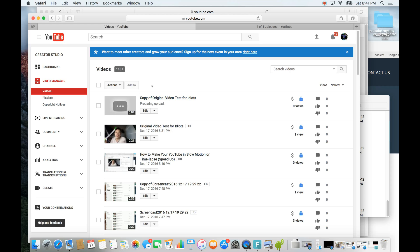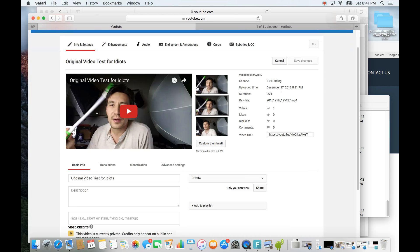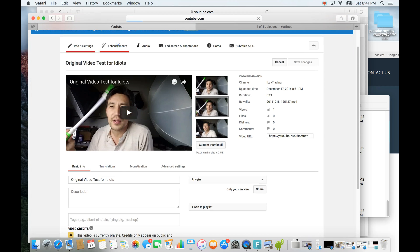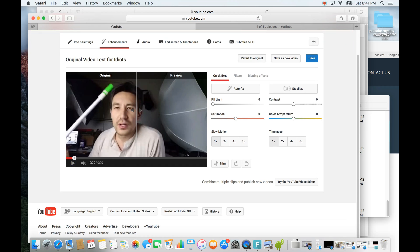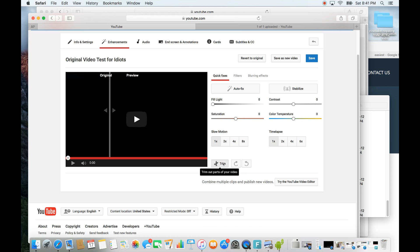Wait for that to upload and process, then go back to the original video. Click Edit, then Enhancements. I'll also show you how to add YouTube royalty-free music in the background when we're done. Now we need to make clip number two, so click on Trim again.